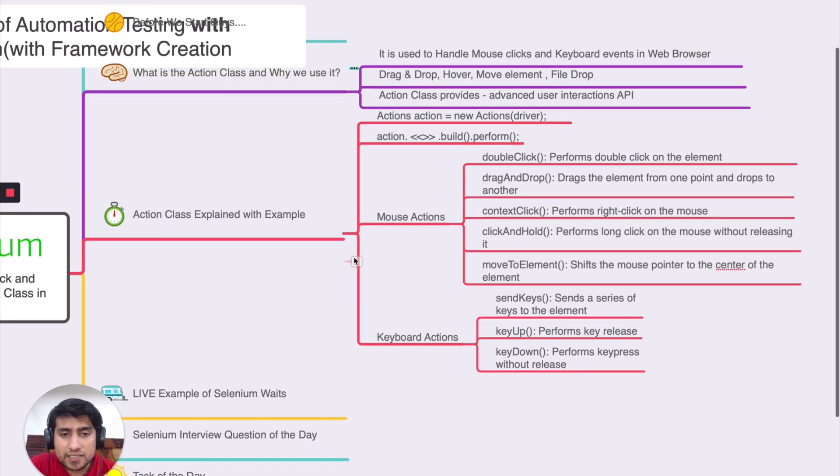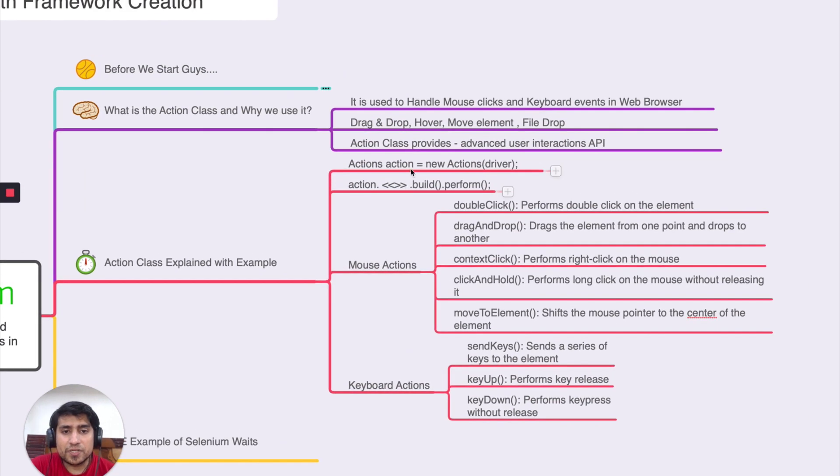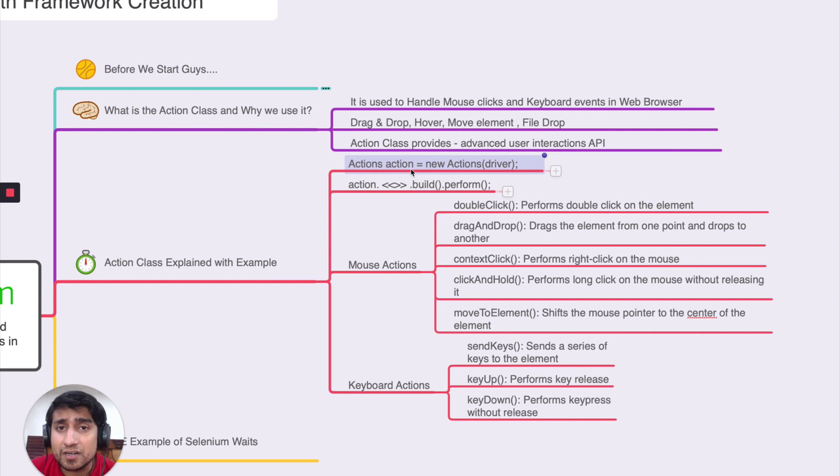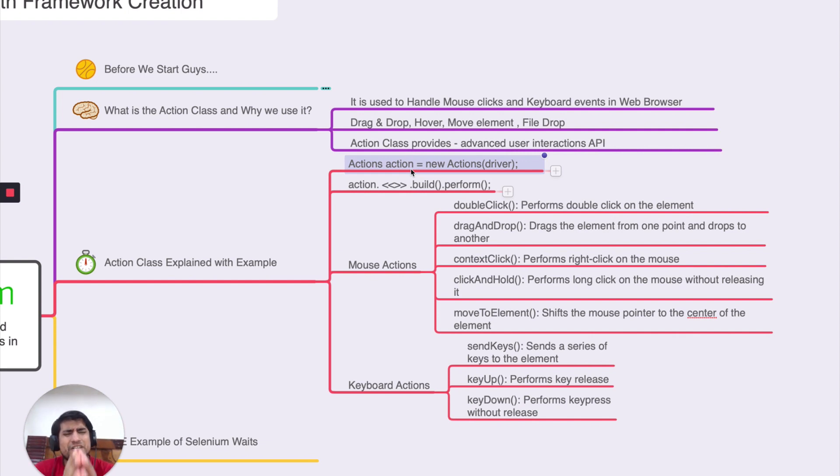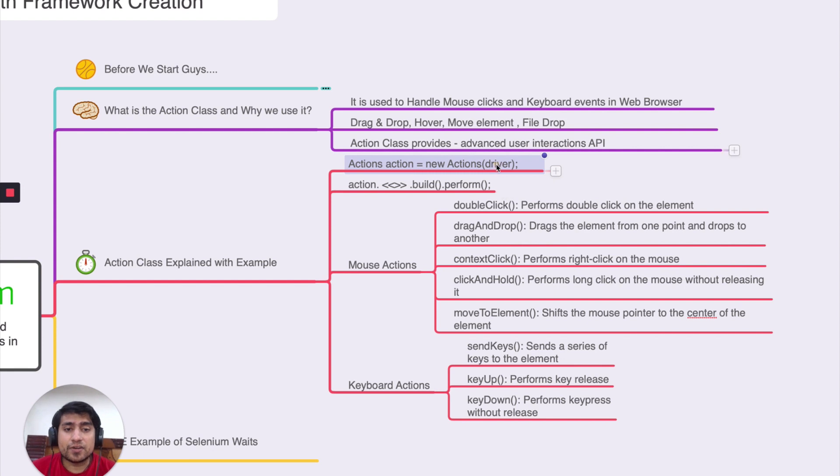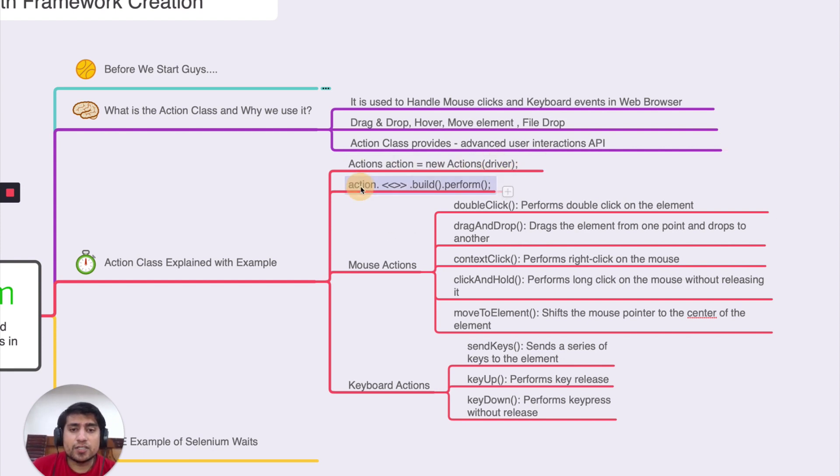Let's take a couple of examples. So it is pretty straightforward. Lots of people forget the syntax, but trust me, it's very simple. You have to use actions class and here you need to mention the driver.